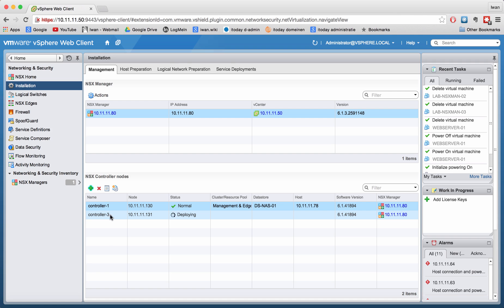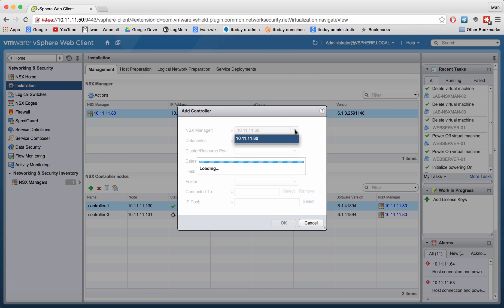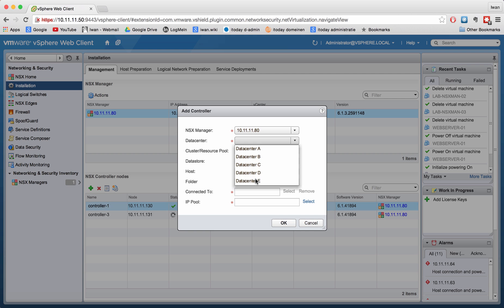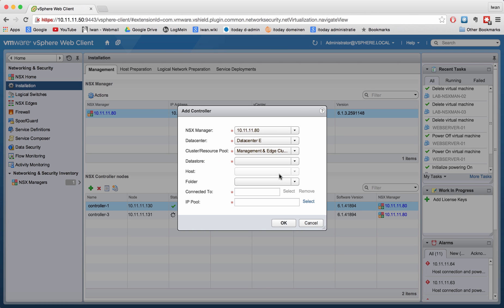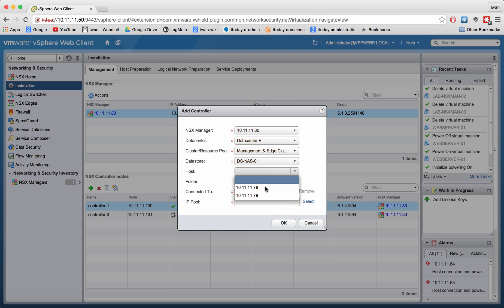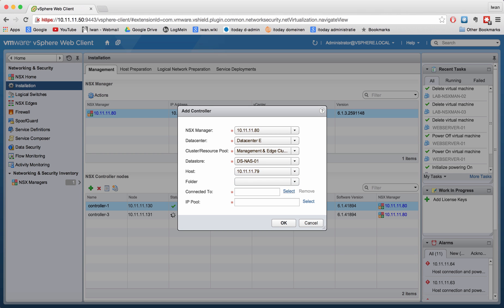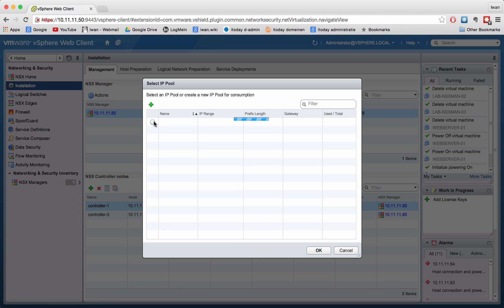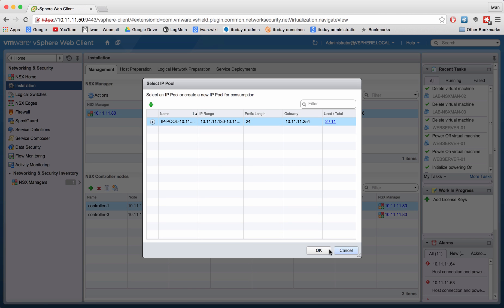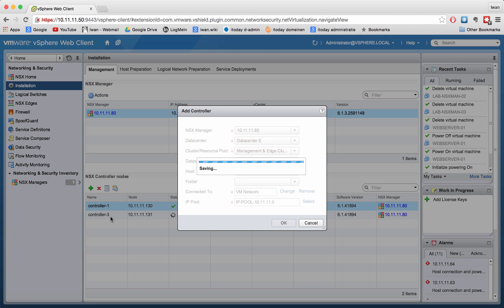It's deploying a third one — not sure why it's calling it that; I think because the first one went wrong. Let's try to add another one, which will probably be called controller 4. Cosmetically that's a little disturbing but it should work fine. The third controller will be deployed on another host — it's the same process.